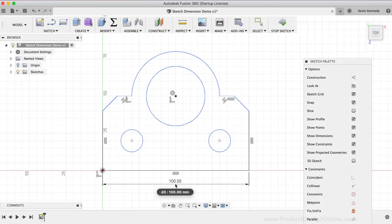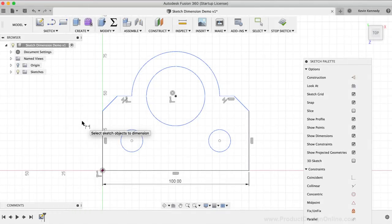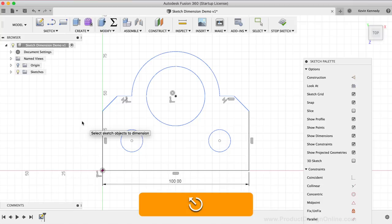After creating a dimension, the sketch dimension tool will remain active, which is indicated by the sketch dimension icon next to the cursor. This lets you quickly create another dimension without having to reactivate the command each time. Otherwise, you can hit the Escape key on your keyboard to clear out the command.